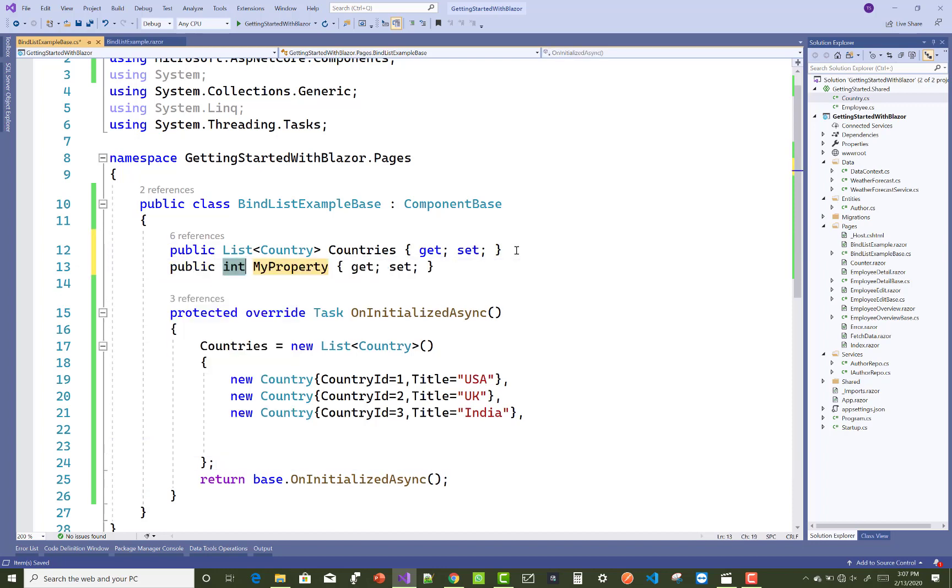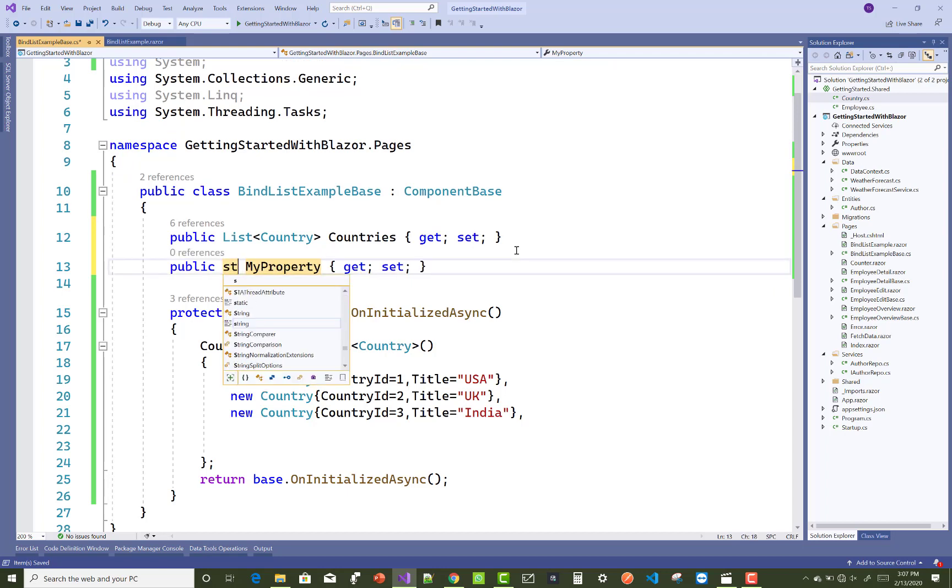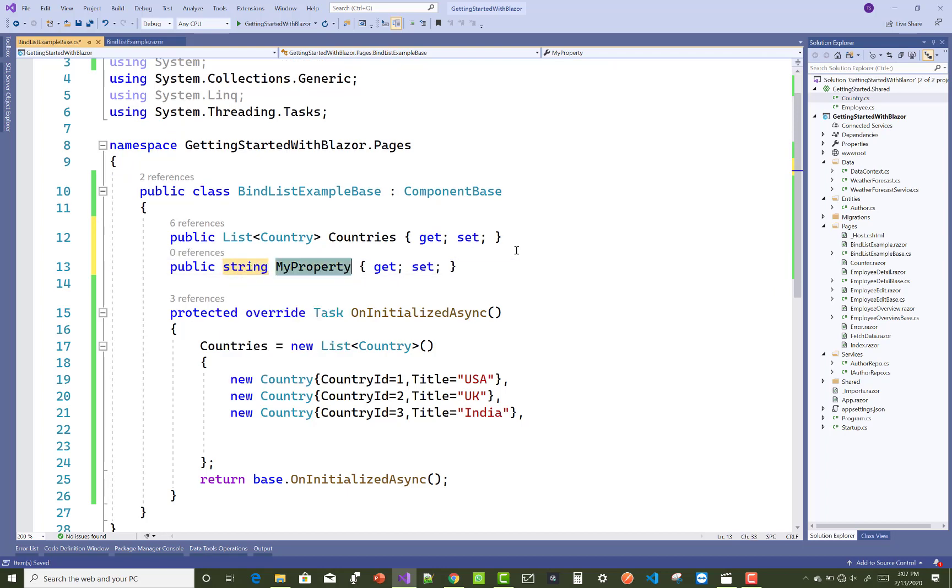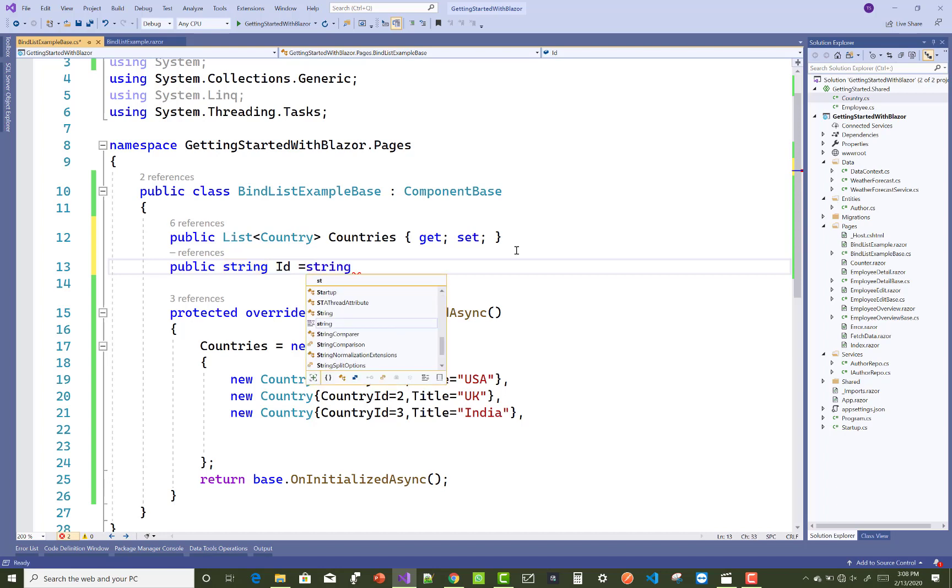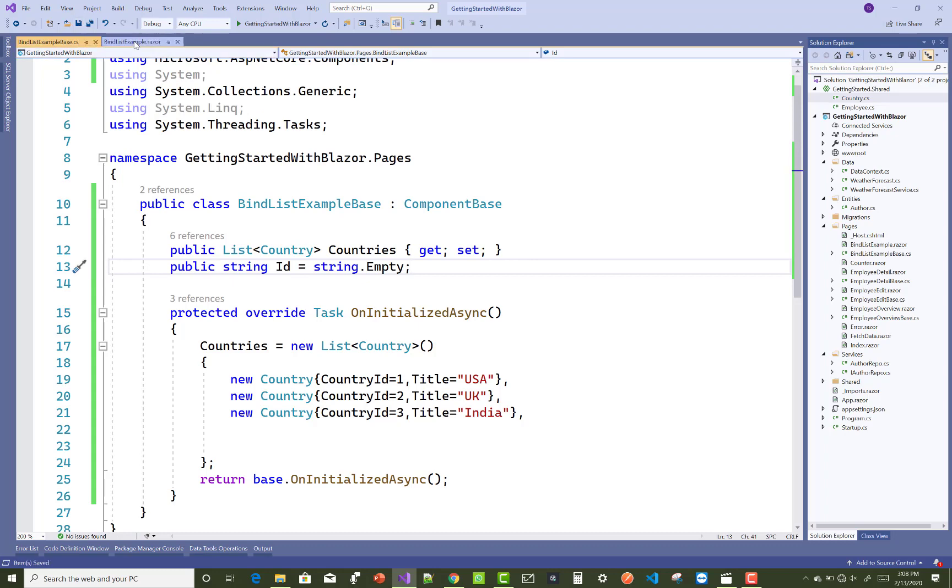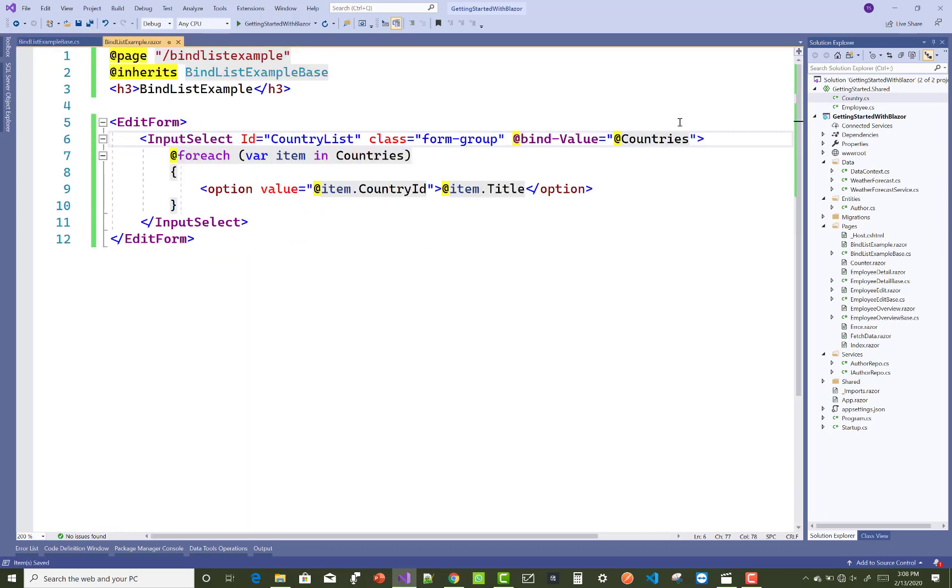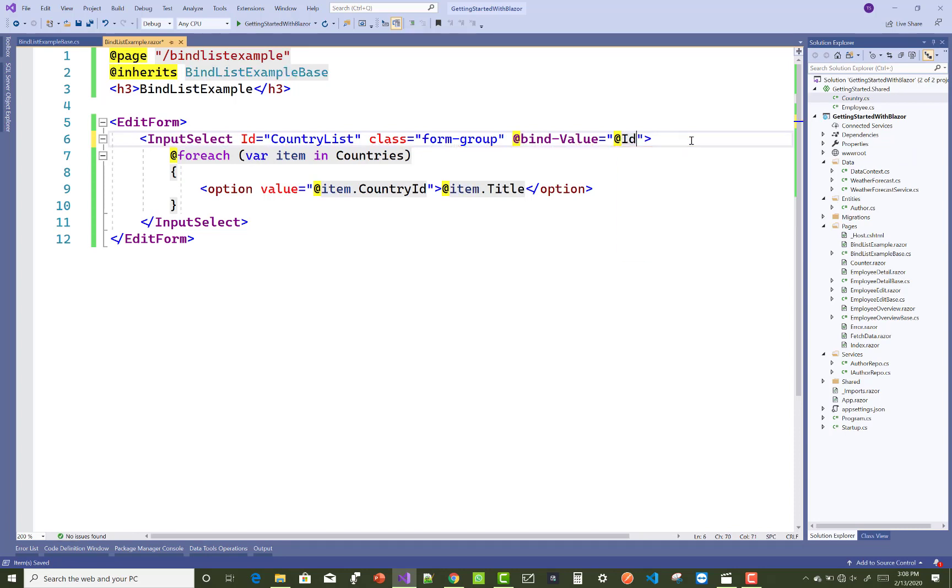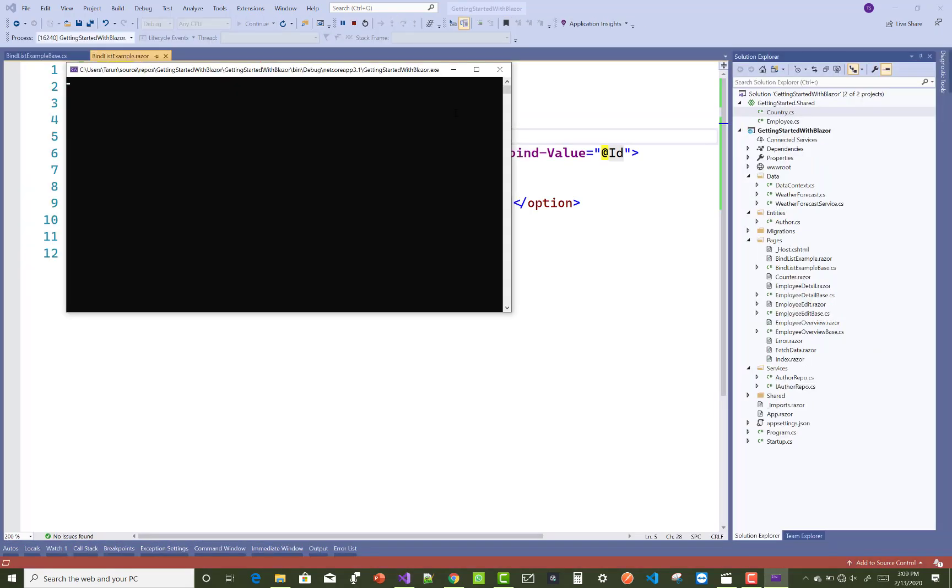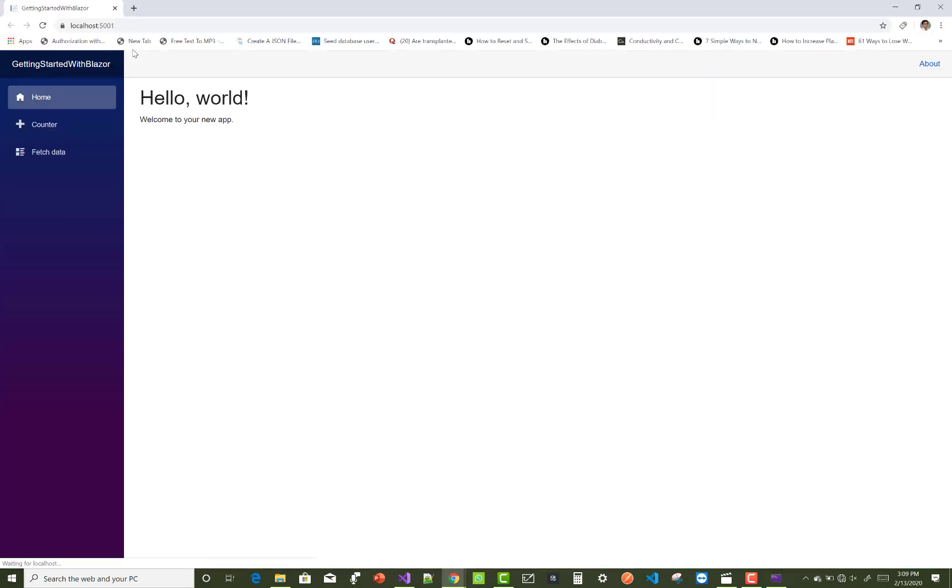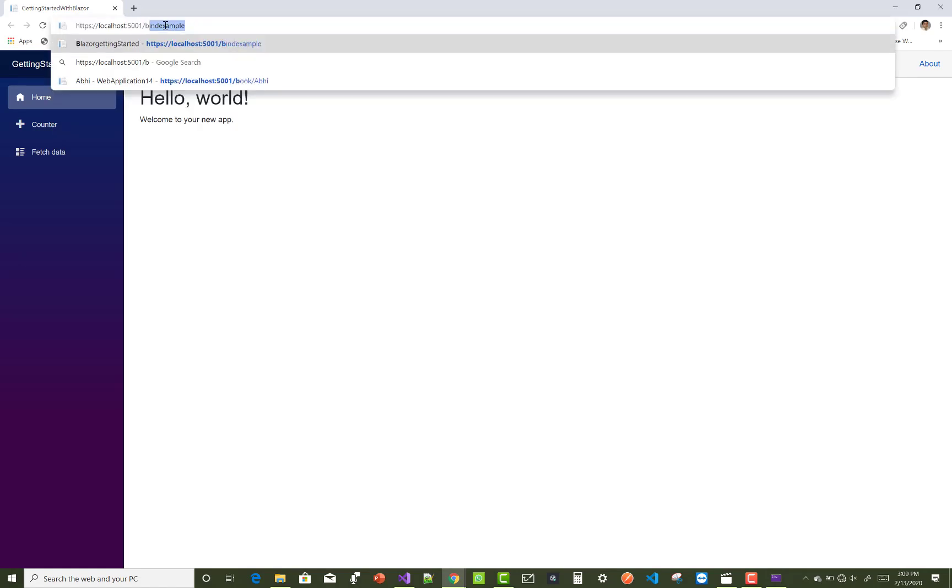Otherwise, you have to run your program. It's runnable, but it's not reliable or optimum code. Just add the @ID property. Now check your output. Bind list example - your list is there and your values are there.